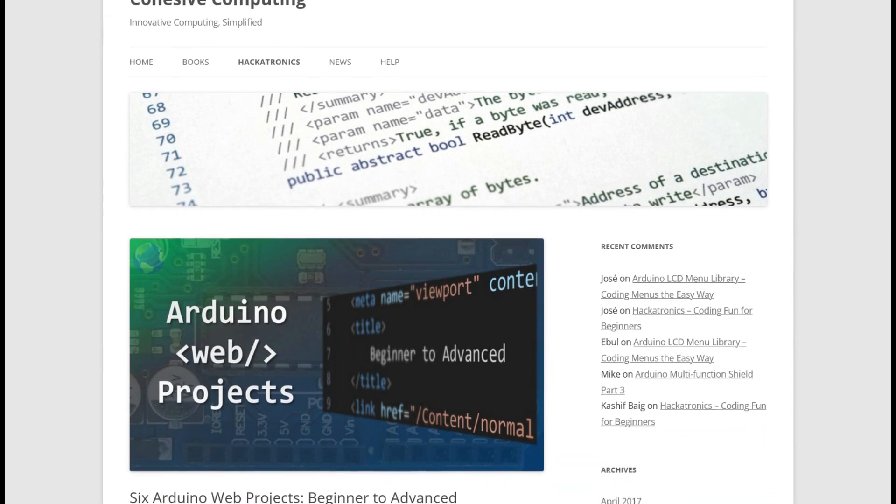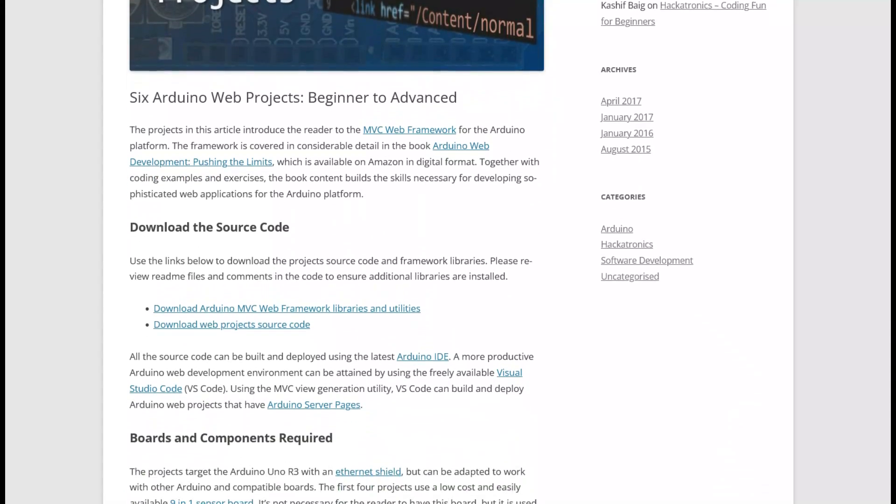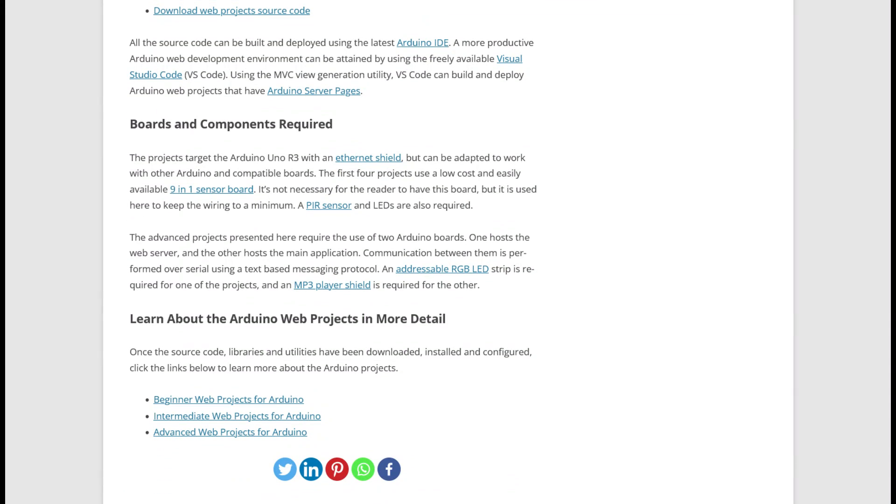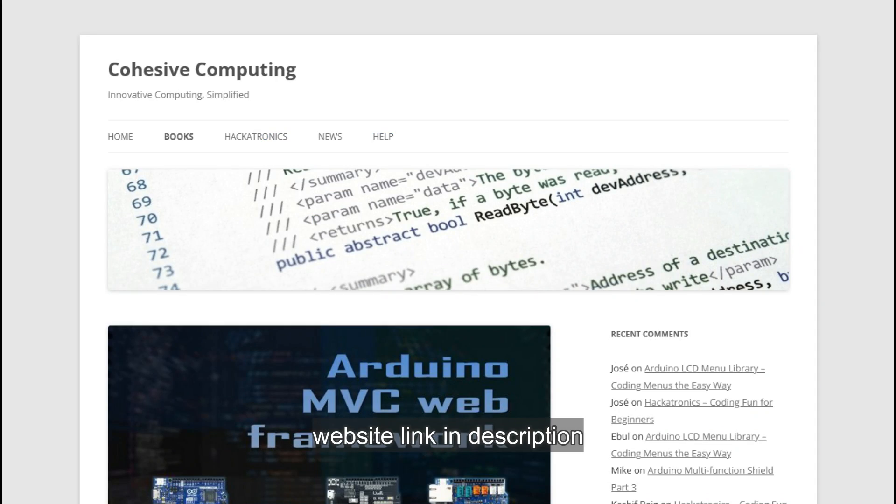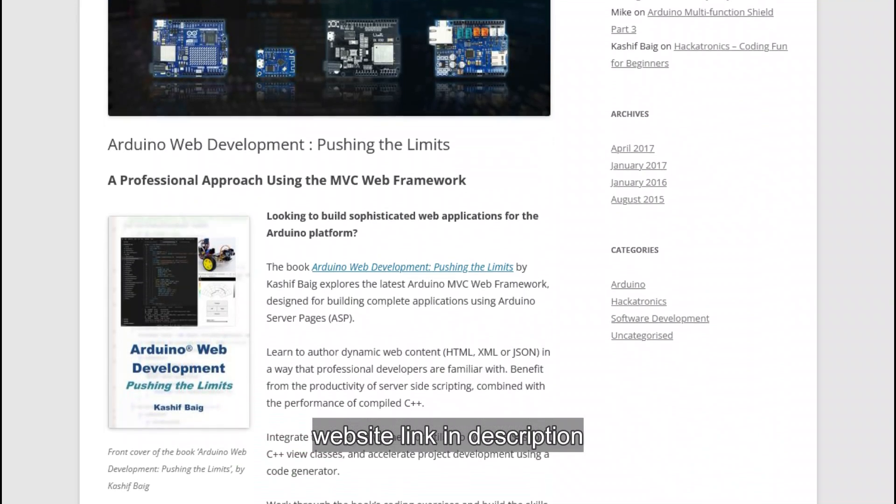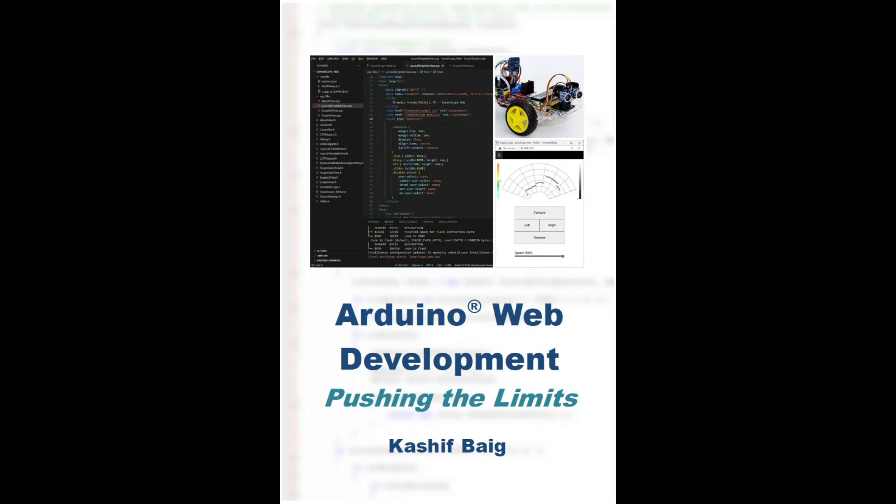This is the first of six projects in increasing order of complexity. Visit my website to download the source code and framework libraries and whilst you are there you can find out about my ebook, Arduino Web Developments Pushing the Limits.